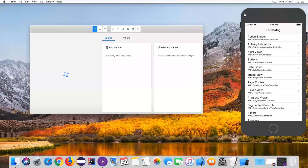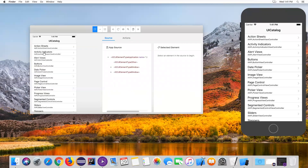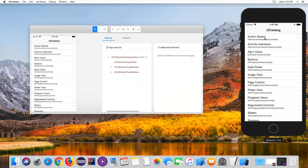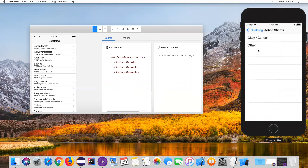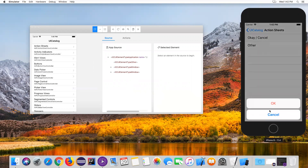My UI Catalog app is installed on my simulator. It is now capturing the home screen of the UI Catalog app in the inspector screen. Now what we need to do is check the action sheet. Here you can see Action Sheets as the first menu option. When you click on Action Sheets you will see two options.